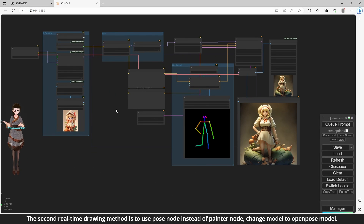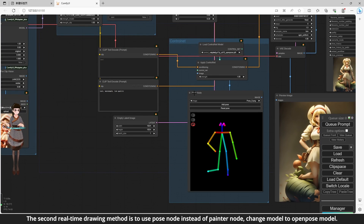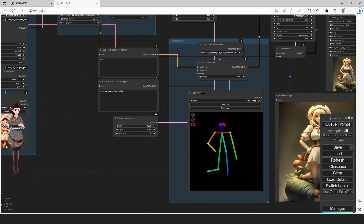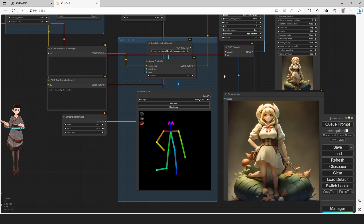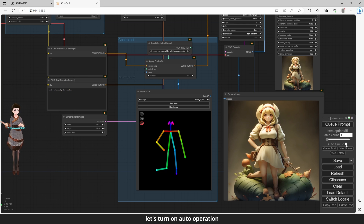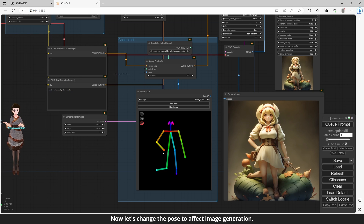The second real-time drawing method is to use the Pose node instead of the Painter node, and change the model to the Open Pose model. Let's turn on Auto Operation, check the X-ray option and Auto Queue. Now let's change the pose to affect image generation.